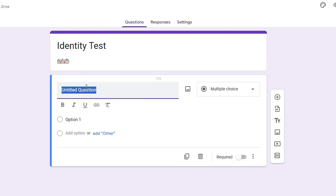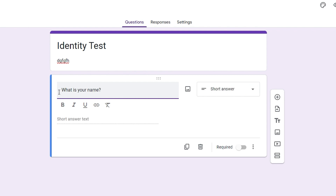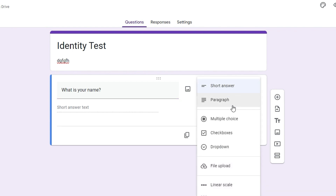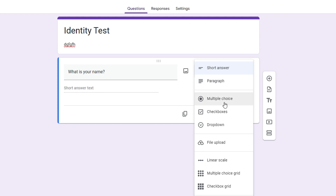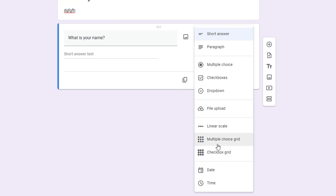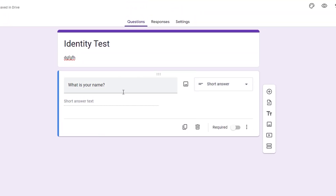In this first section, you can add a question — for example, 'What is your name?' You can then choose how you want it to be answered. It is set to Short Answer by default, but you also have Paragraph, Multiple Choice, Checkboxes, Dropdown, File Upload, Checkbox Grid, Time, Date, and Multiple Choice Grid. It's very easy to choose whatever you want.